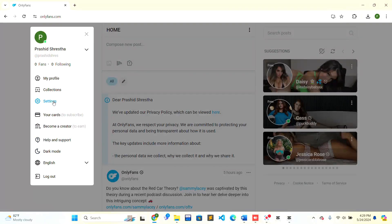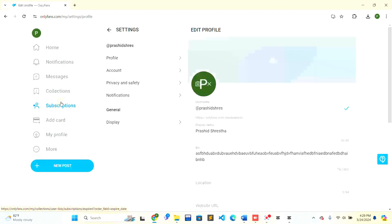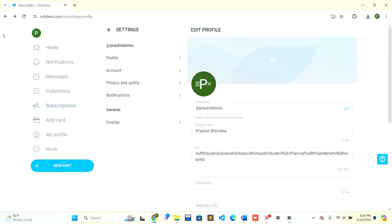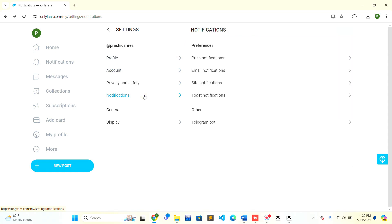In the popup box, there is a 'Settings' option right there in the middle. Click on the 'Settings' option. When you are inside Settings, at the bottom there is a 'Notifications' option. Click on the 'Notifications' option.